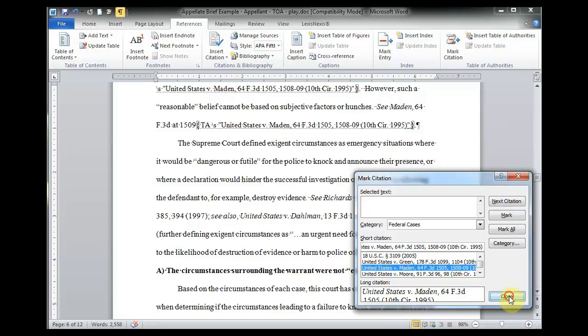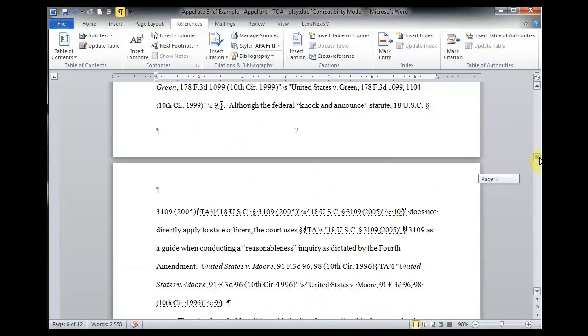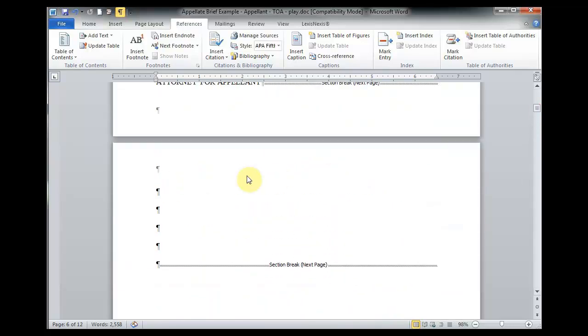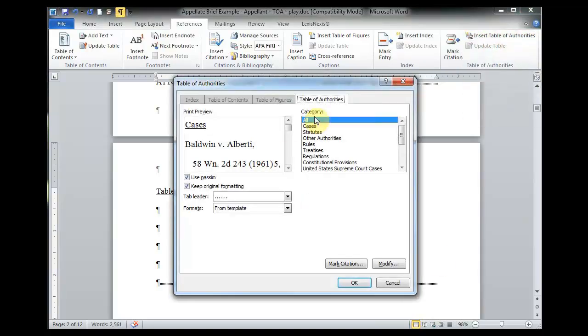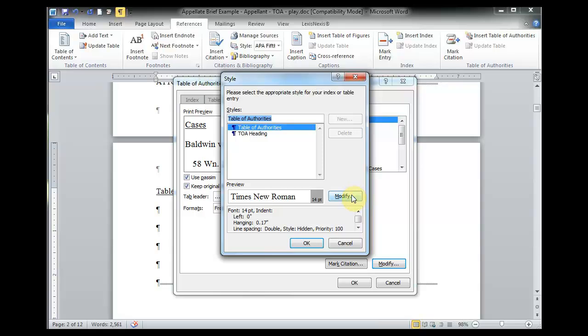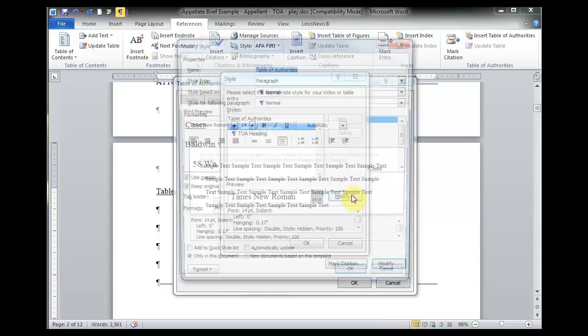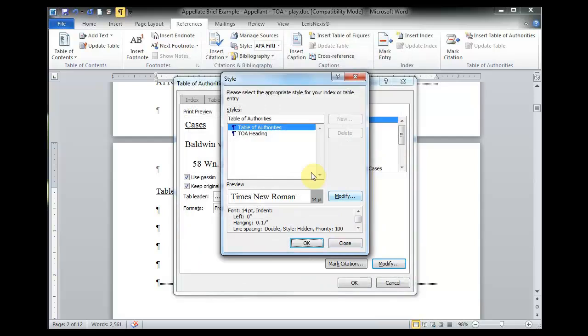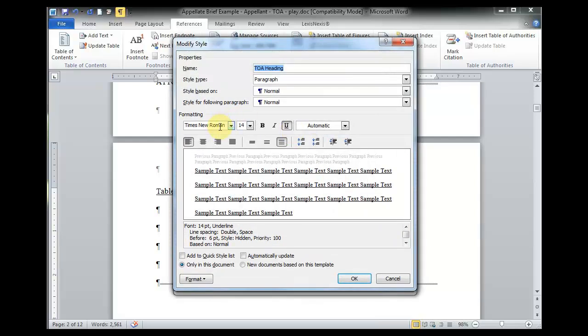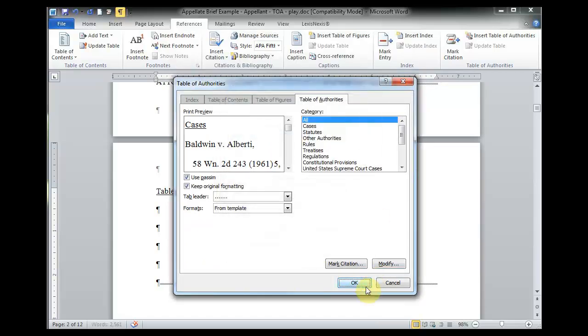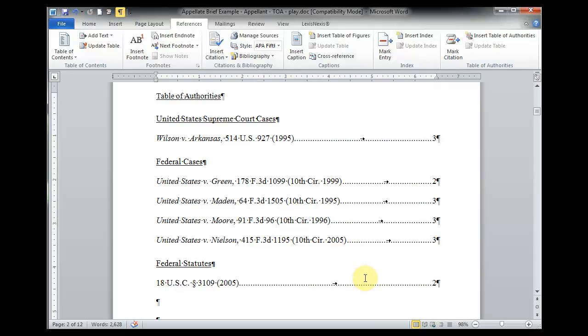I'm going to go ahead and stop right there because I think that gives you a good feel of what to expect as you're going through your whole brief. And I'm going to go ahead and insert my table of authorities. To do so, at the top right, just click on insert table of authorities. And you want to make sure that under category you have all selected. And here you can actually modify how your table of authorities is going to look. For mine, I've already got it set to Times New Roman 14 point double space, as well as my headings set to Times New Roman 14 point double space. I'm going to click OK to insert the table. And there you have a well formatted table of authorities.